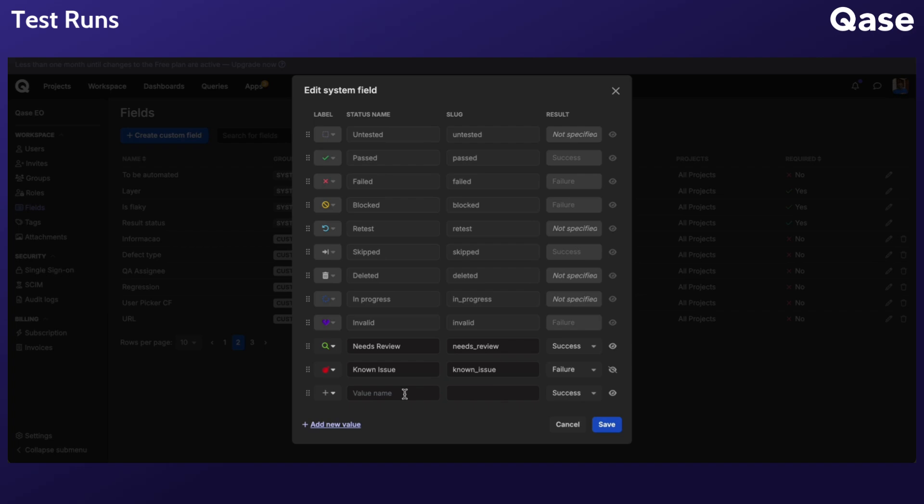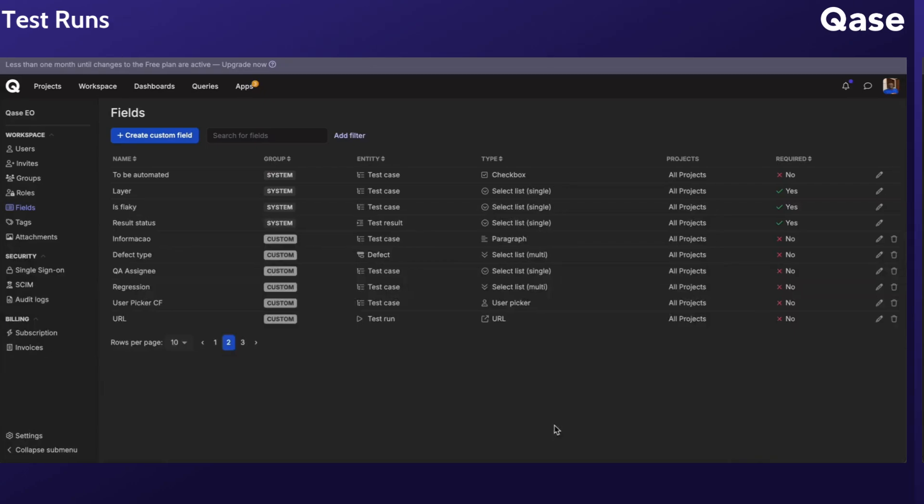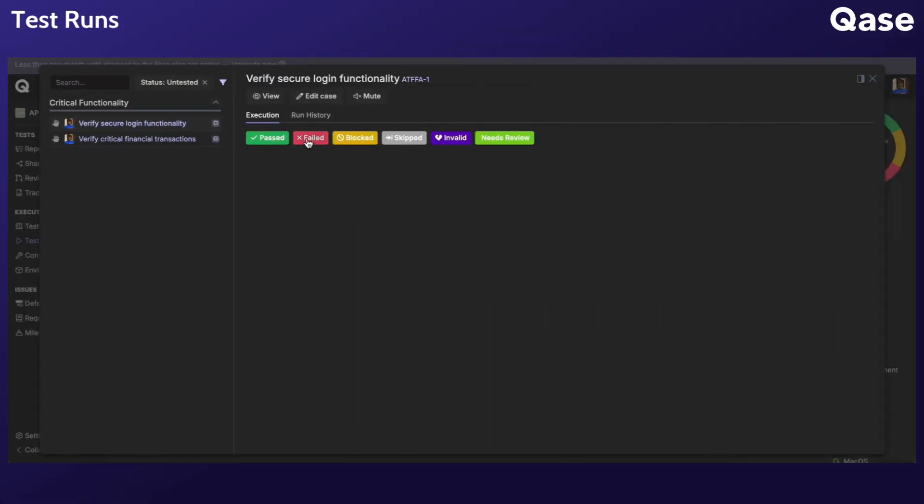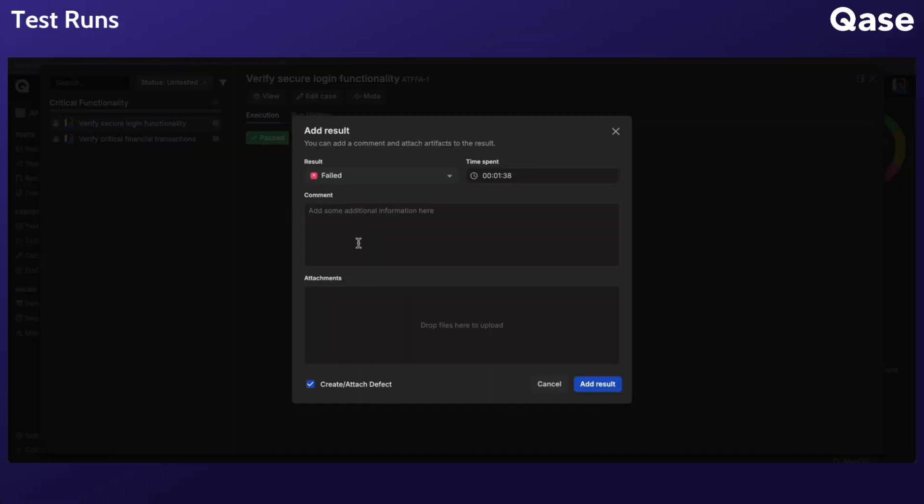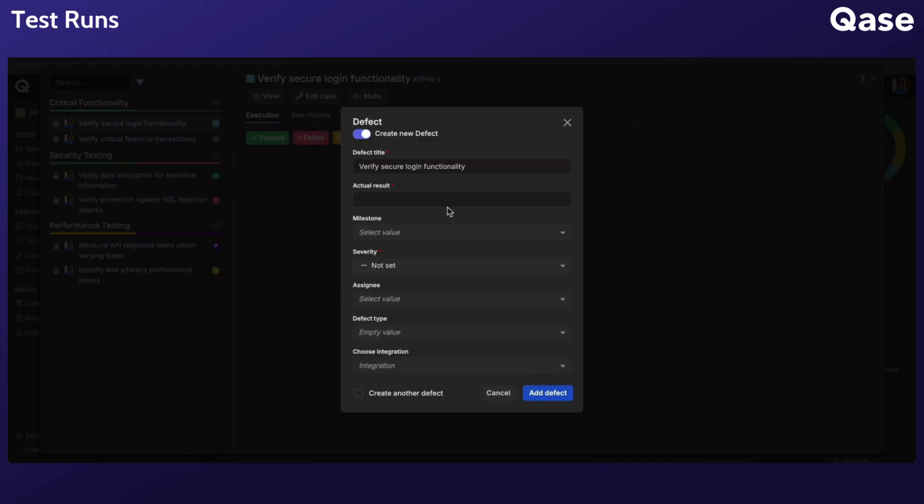Custom statuses can trigger workflows, such as defect creation when a status indicates failure. Deleted custom statuses remain hidden to preserve test run history. You can add comments, attachments, or report and integrate a defect with third-party apps after assigning a status to a case.